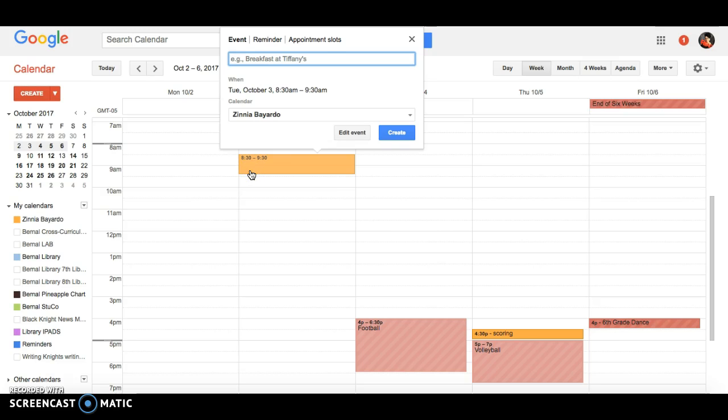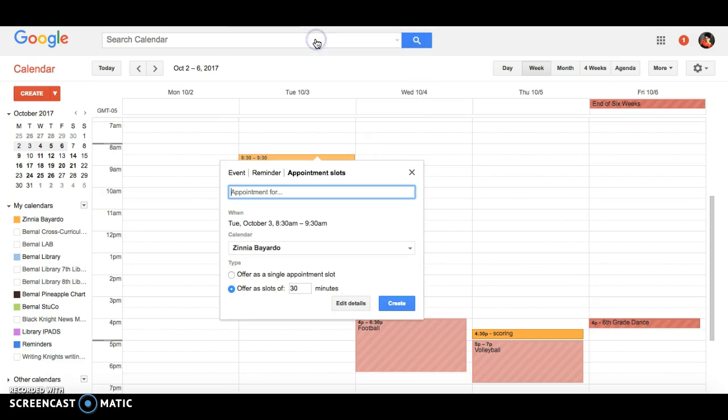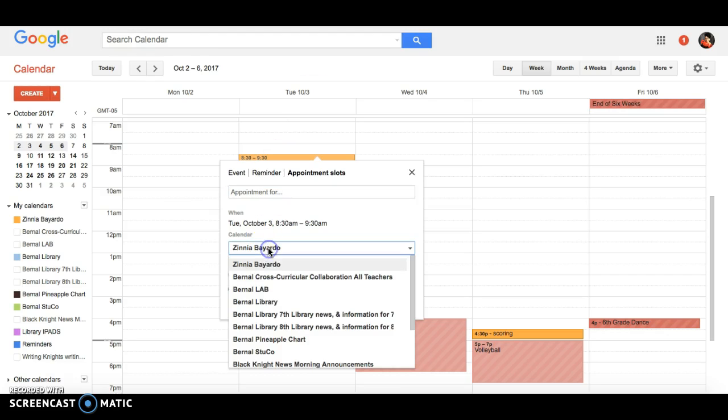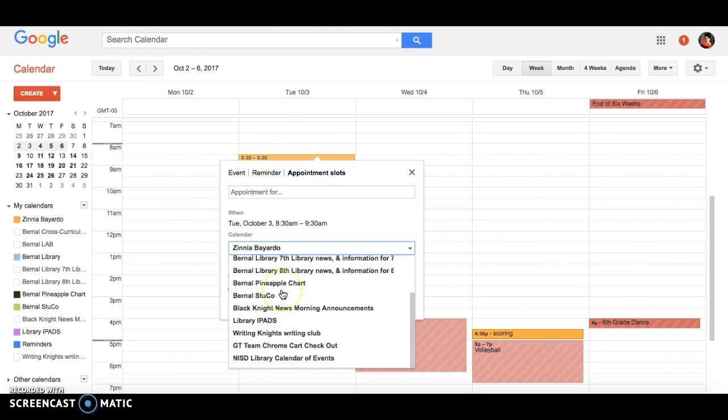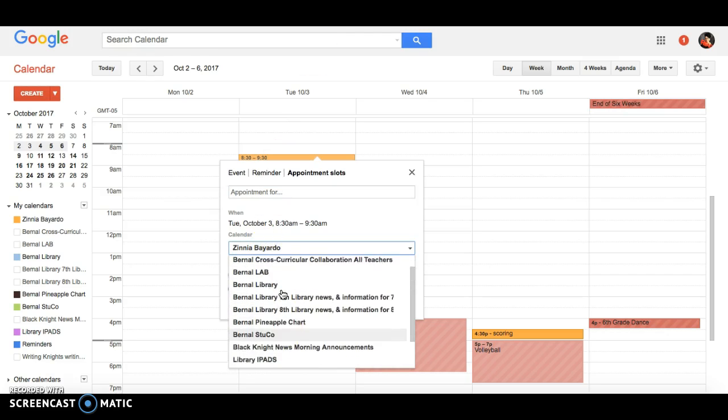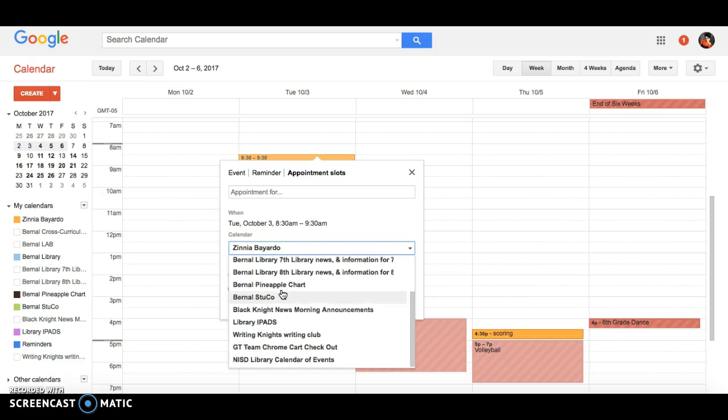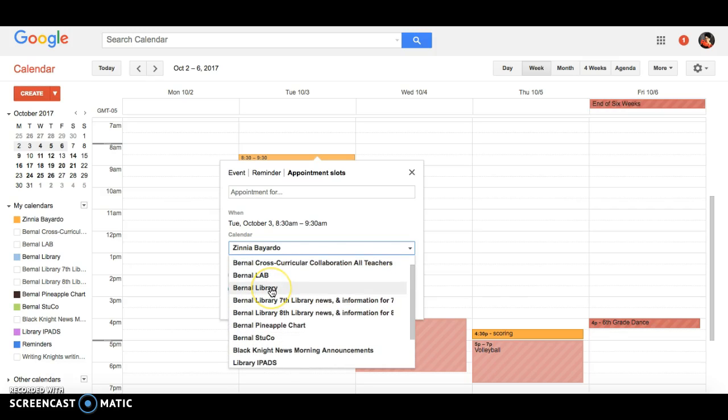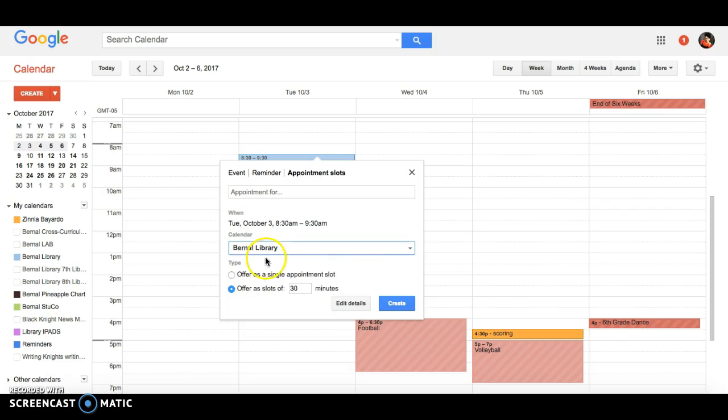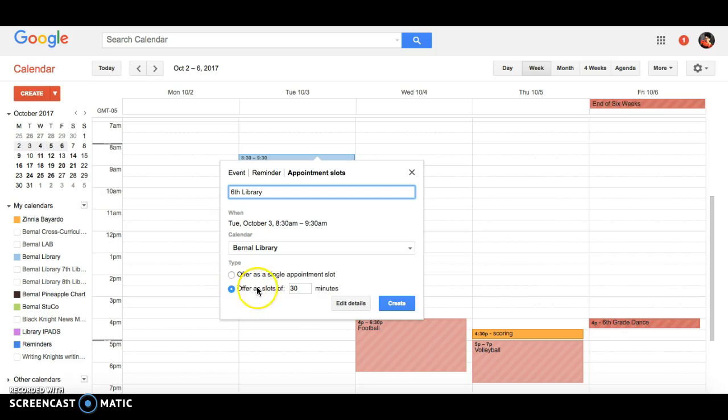You click on appointment slots. Now I have several different calendars as you can see, but I want to make sure that it appoints it during the appointed into the Burnout Library, so I'll click on that calendar.